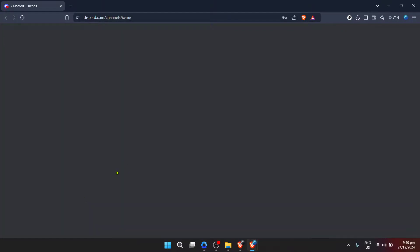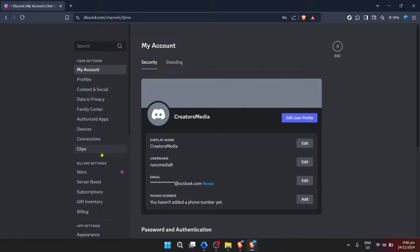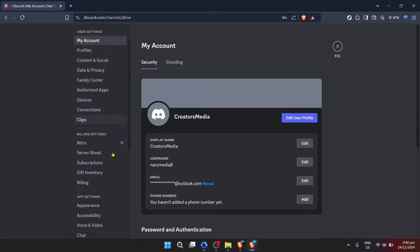To find this, look for a gear icon usually located near the bottom left of the screen, next to your username and avatar. This is your gateway to customizing your Discord experience, including privacy settings, interface customization and, more importantly, for our purposes, direct message settings.